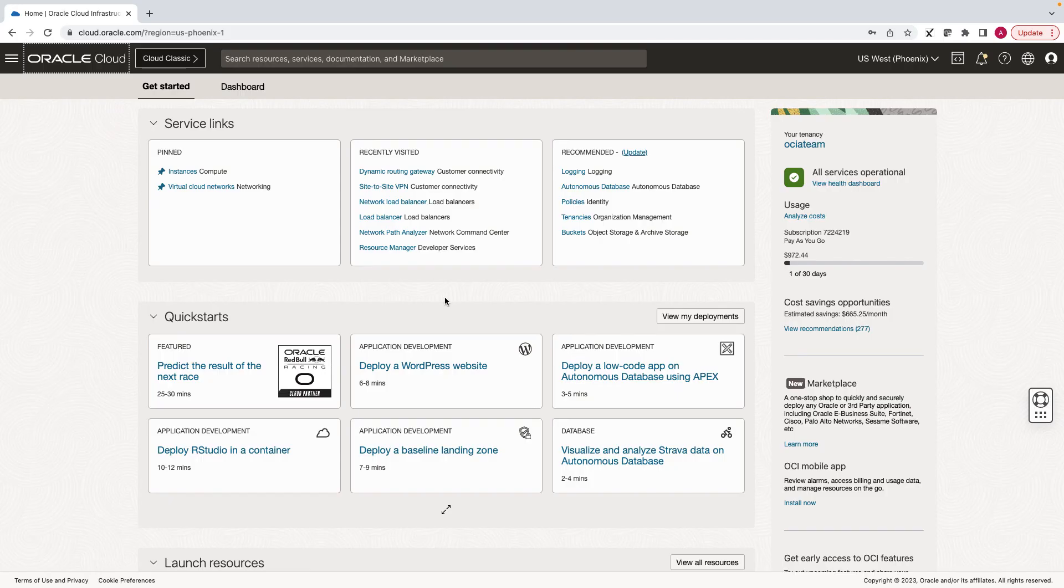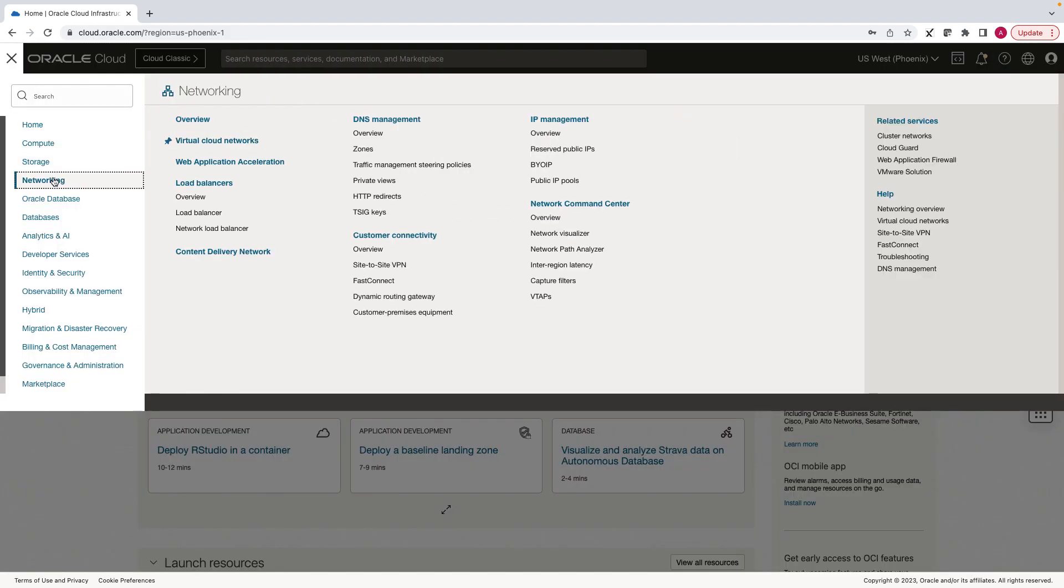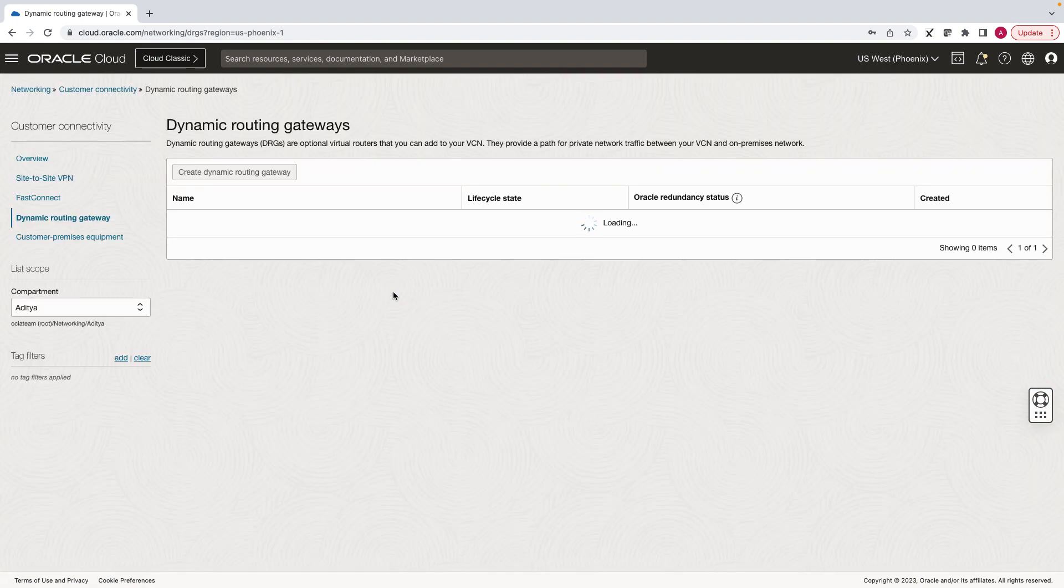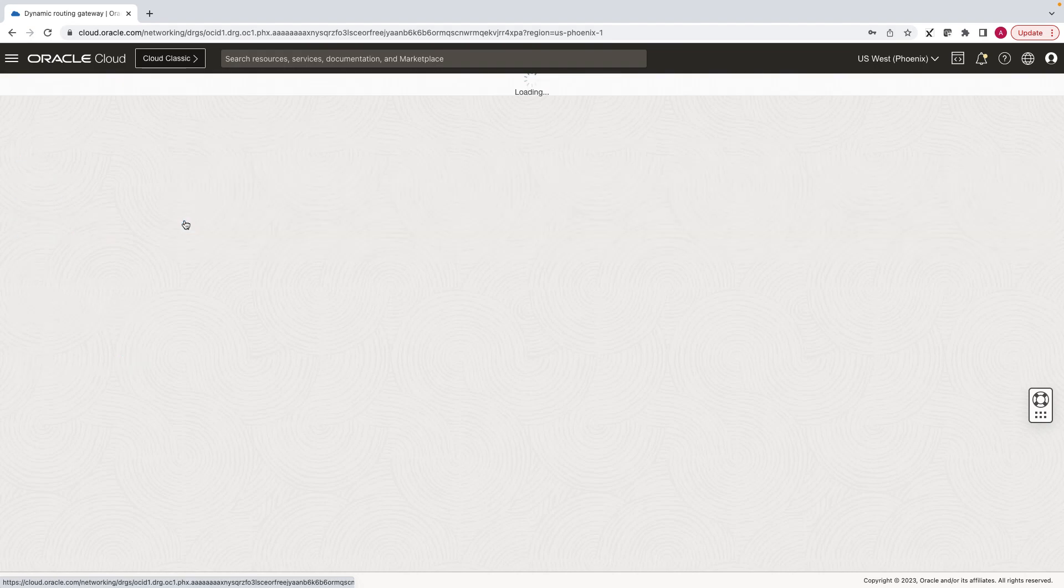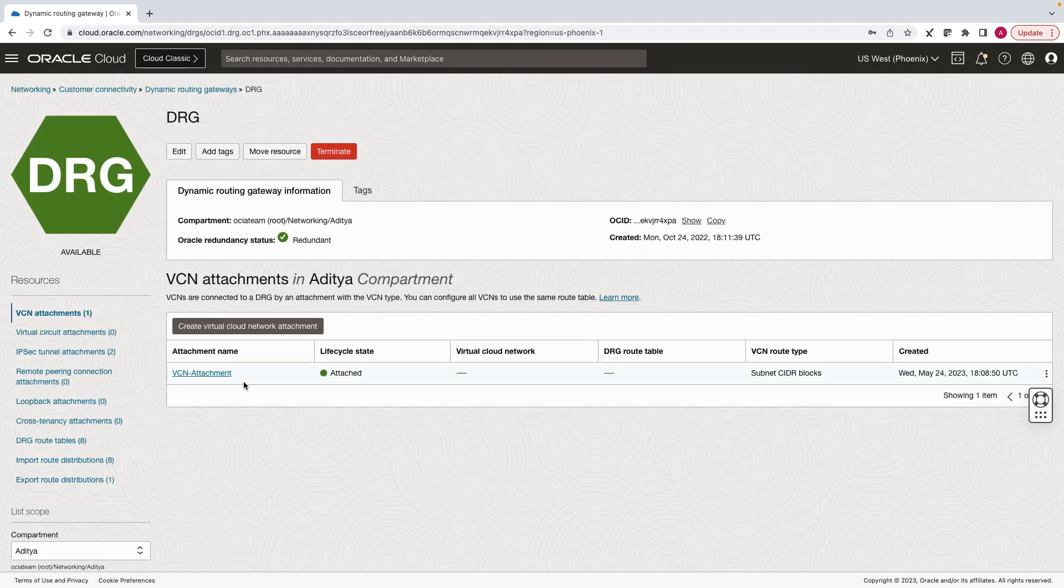Let's go to the dynamic routing gateway. Under networking, click on dynamic routing gateway. Let's go into the DRG. Click on VCN attachment.